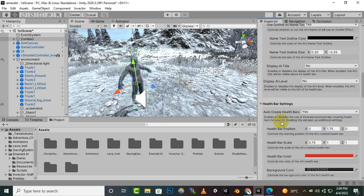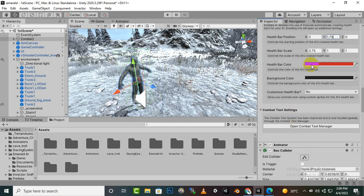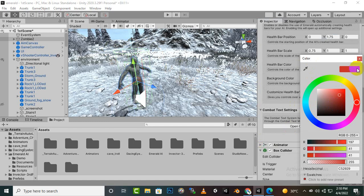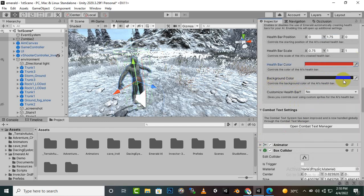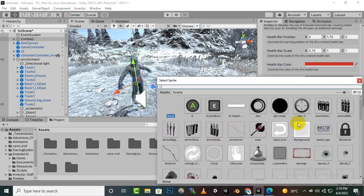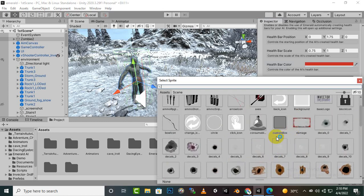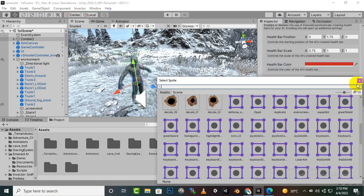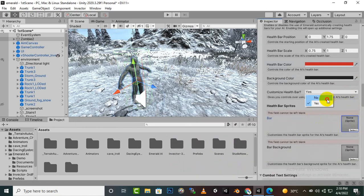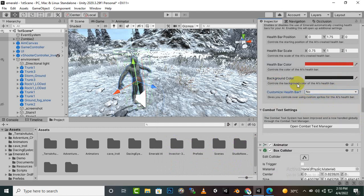For Health Bar Settings, click Yes. The health bar position is on the Y-axis at 1.75, so it will appear on top of the head. You can scale the health bar, choose a color — the default is a reddish color — and customize the background color as well. You can also bring your own sprite for the health bar, but in this case we'll go with the default.